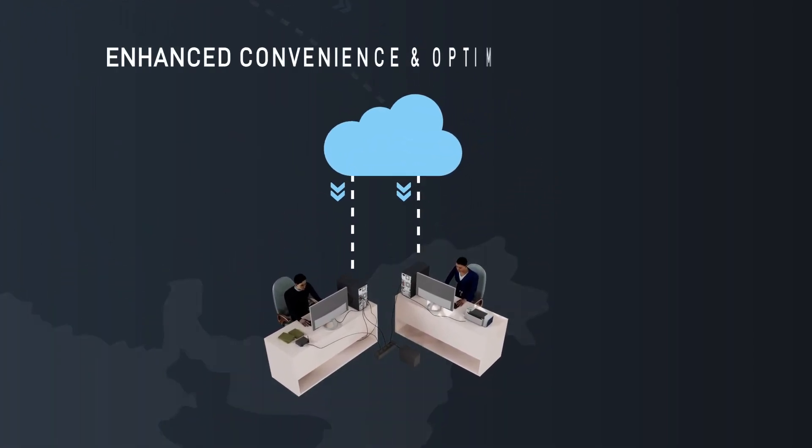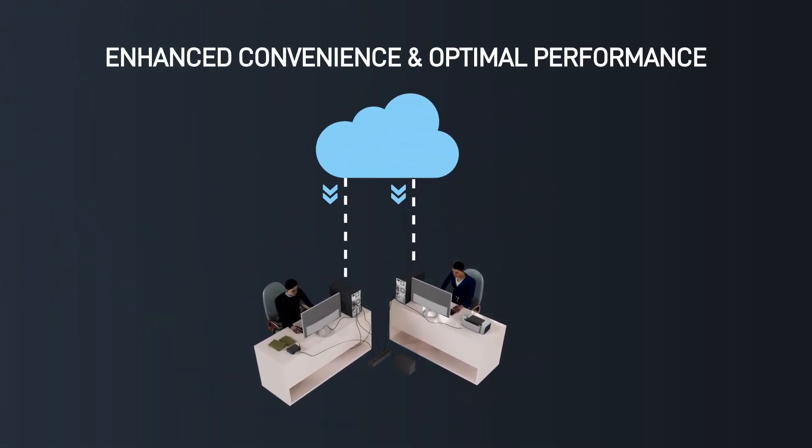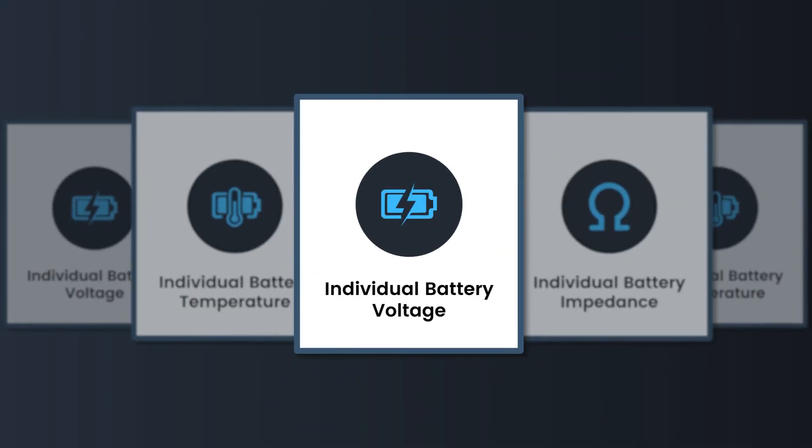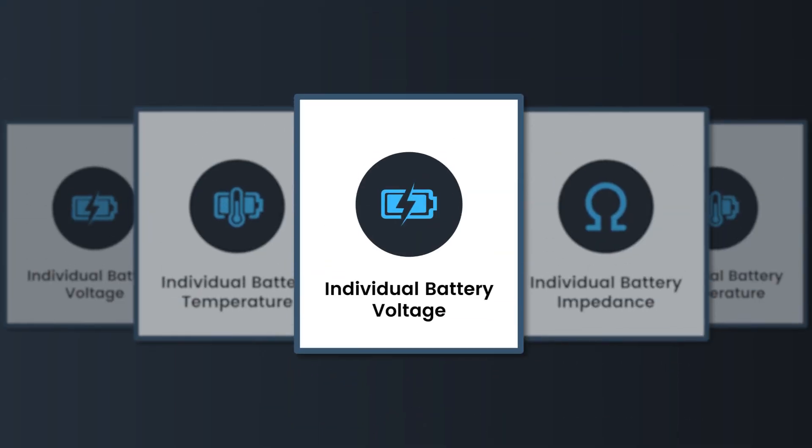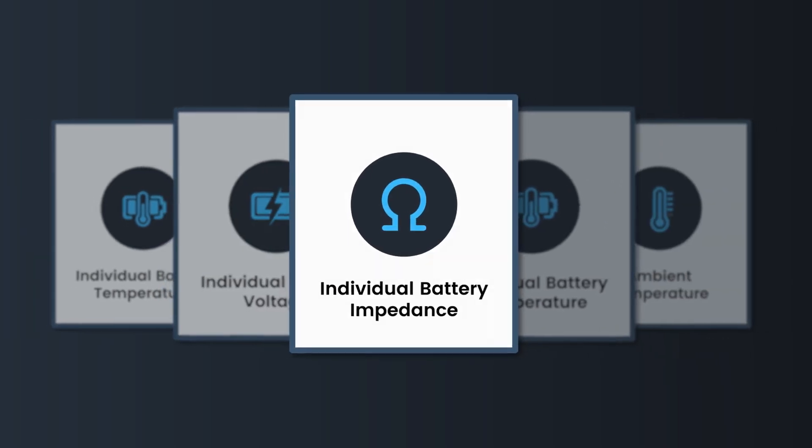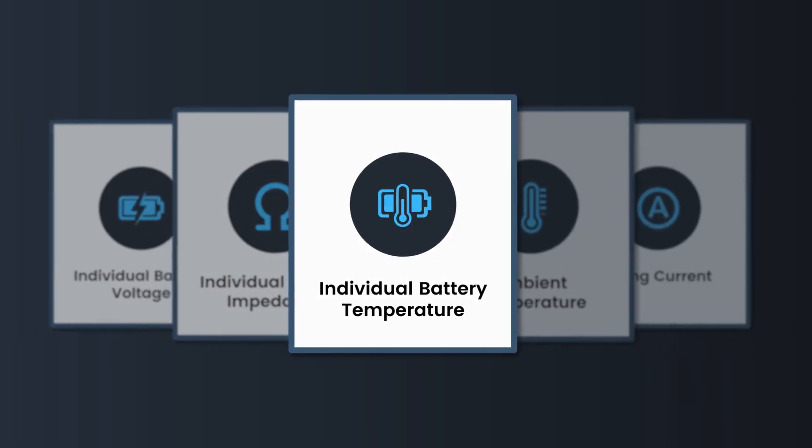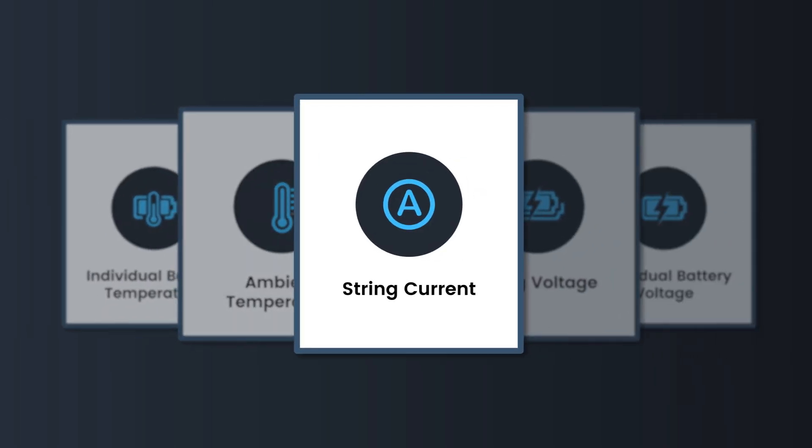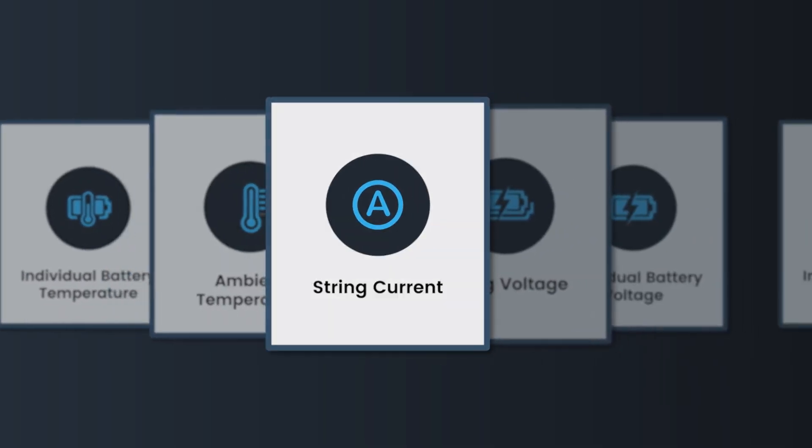Battery Health Monitoring System monitors parameters like individual battery voltage, impedance, temperature, ambient temperature, string current, and string voltage.